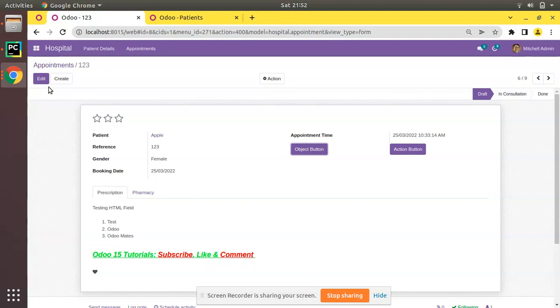So this is how you can add help messages for fields and buttons in Odoo. I hope you understood this video. If you have any doubts, feedback, or suggestions you can just share with us. That's it for the day — have a nice day, thank you.